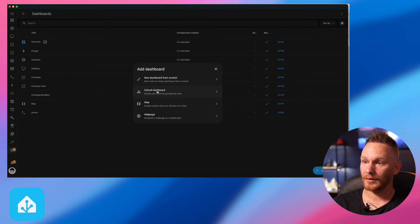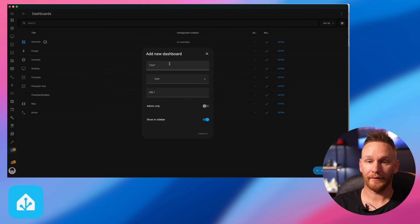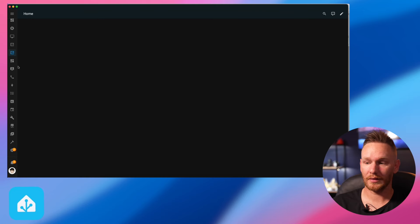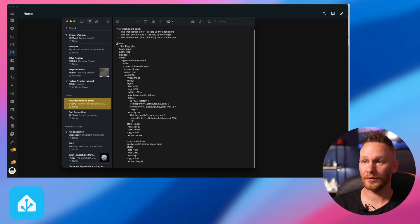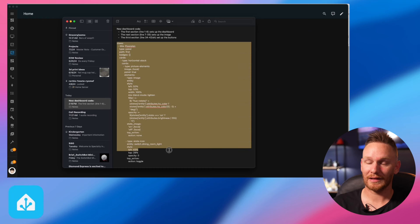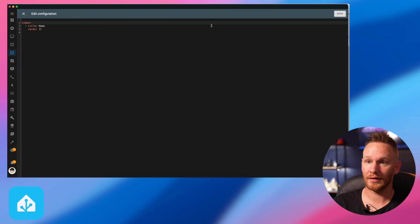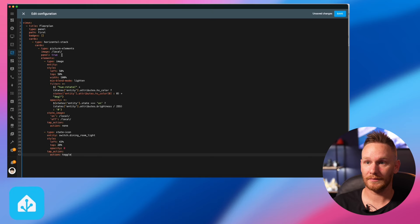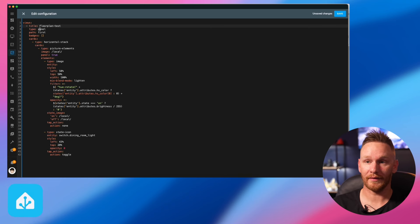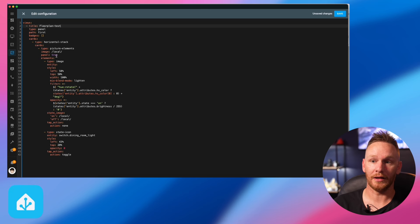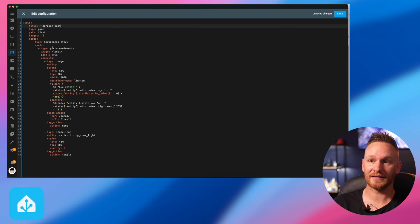Next we're going to want to create a new dashboard from scratch and call it 'floor plan.' Create a completely blank dashboard. I actually created my own dashboard and got the code for you — I'll put that down in the description and it takes everything you're going to need to build this out properly. Once you create your dashboard, click edit, go to the three dots up top, select raw configuration editor, and replace all the code with what's in the description. It's called floor plan, it's set as a panel so it spans the width of your browser, and the path is for your first floor — you'd create a new path for every floor.